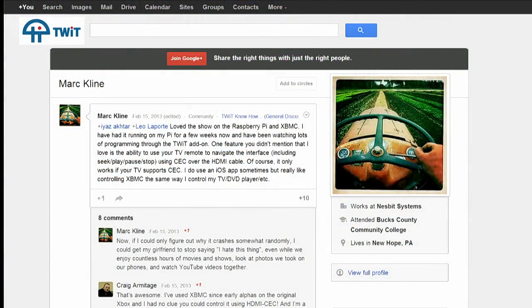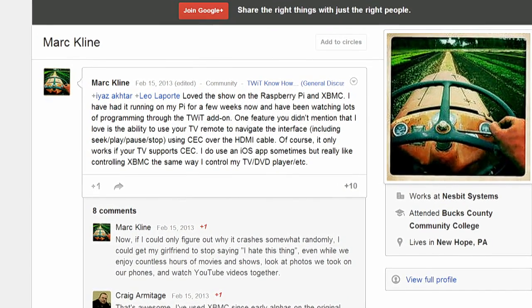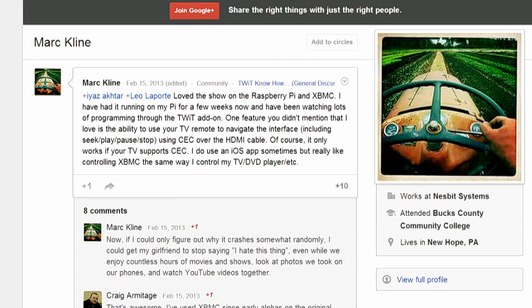Always follow the instructions carefully. It'll say in the instructions: warning, this is only for this version. We're also spotlighting a message from Mark Klein, who loved our Raspberry Pi and XBMC show. He mentioned a feature we didn't cover: using your TV remote to navigate XBMC via CEC — Consumer Electronics Control — over the HDMI cable. It only works if your TV supports CEC, but it's a really cool feature. CEC is a whole interesting protocol where you can control everything through your TV or receiver.